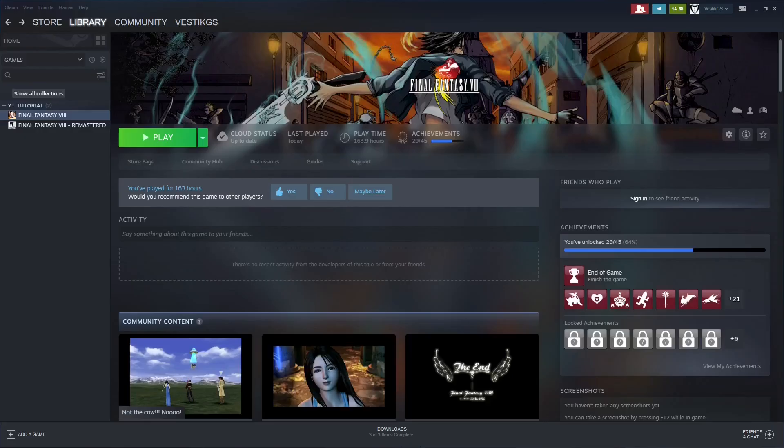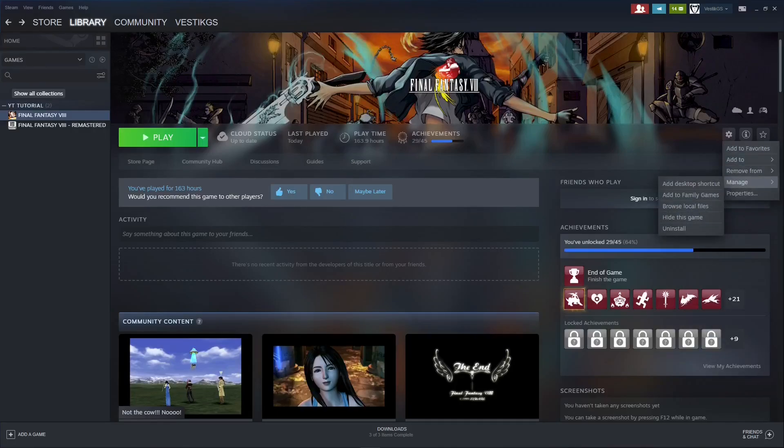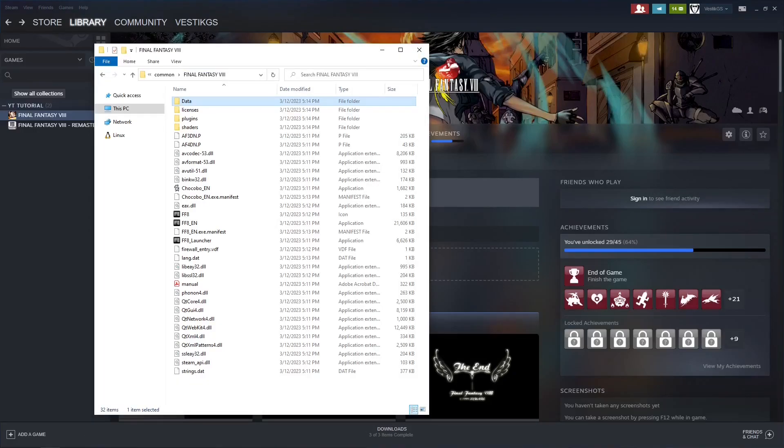As promised, we'll start with Final Fantasy 8. Go ahead and navigate to your game files. In Steam, you can click on the cog here, manage, browse local files, and it will bring up the Steam folder with your game files in it. If you're not using Steam for Final Fantasy 8, then you'll have to navigate to the folder where they're located at and this will work the same once you get there.